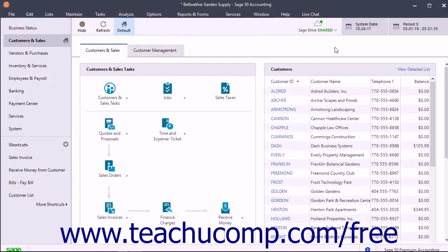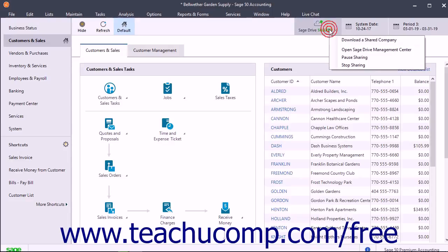A new Sage Drive Shared button also now appears in the upper right corner of the toolbar at the top of the navigation centers within Sage 50 when the shared company file is open. You can click this button to manage sharing the company file in Sage Drive in addition to using the menu bar commands.